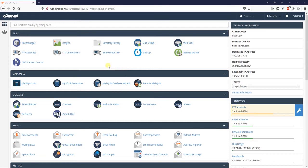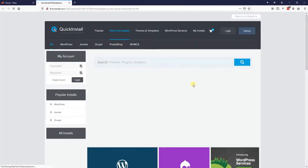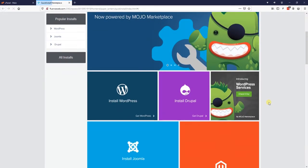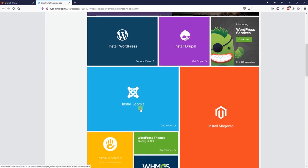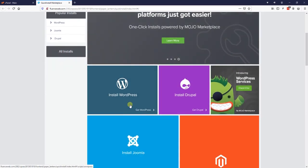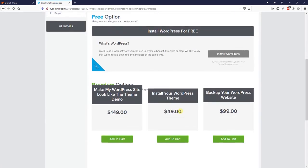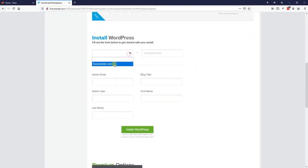For your server, if you scroll down to Software and go to Quick Install, you have an option to install WordPress, Drupal, Joomla, and many other software with just one click. You simply pick the domain that you want to install it on, the install path, your admin email, and bam — one click and WordPress is installed.